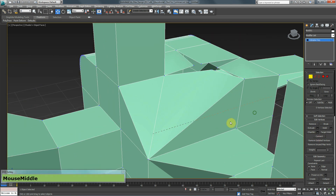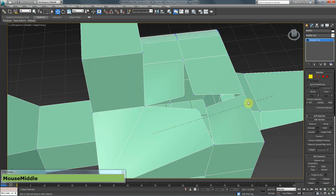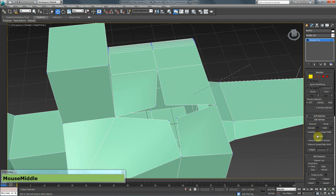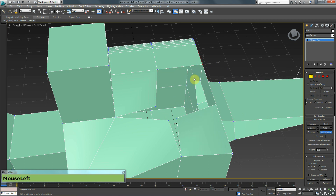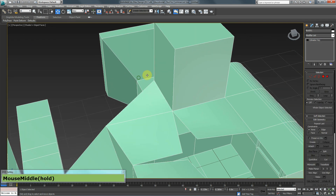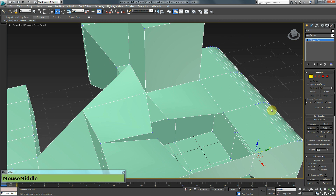We also have Connect. Connect creates edges between vertices that don't currently have one. For example, if two vertices have no edge between them and you can't use Target Weld, you can hold Ctrl, select both vertices, and hit Connect to create that edge. Once the edge exists, you can then use Target Weld to merge one vertex onto the other.